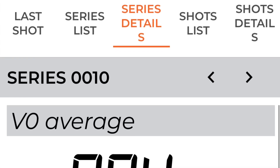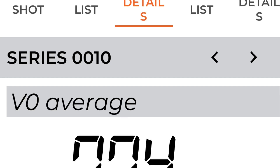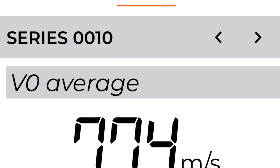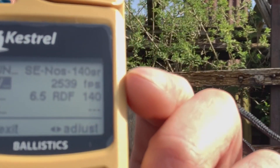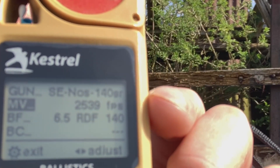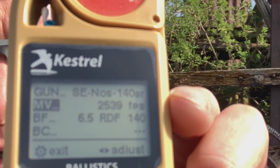To measure my muzzle velocity I used a lab radar. I fired a group of five rounds and that gave me the average muzzle velocity for my rounds, which were 2,539 feet per second. As you can see, one of the things that Kestrel asks in your gun profile is your muzzle velocity.